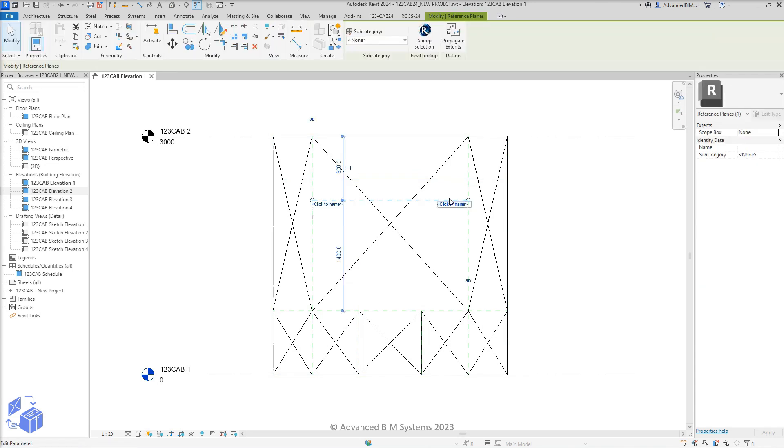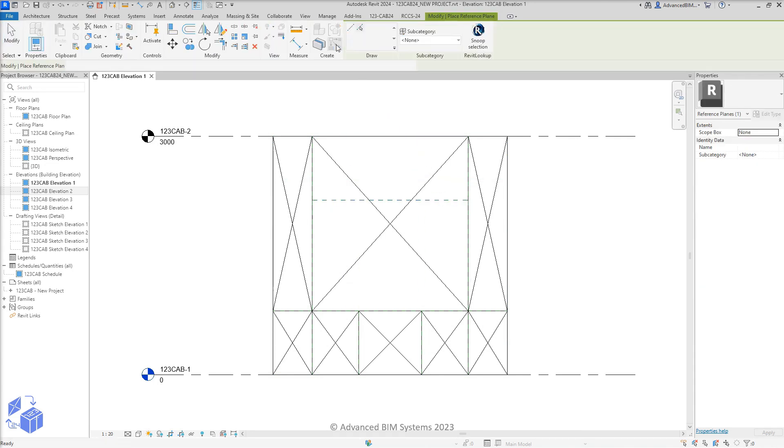Now, let's create a vertical reference plane over the intersecting grid, using Revit's Create Similar tool.